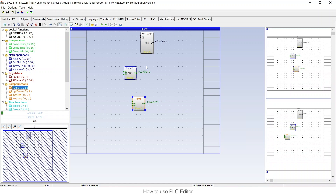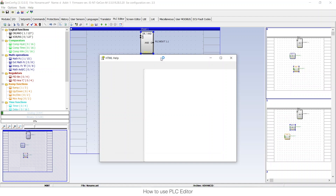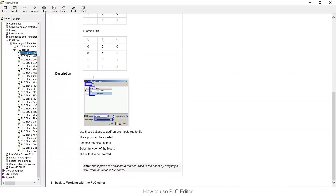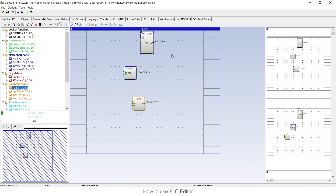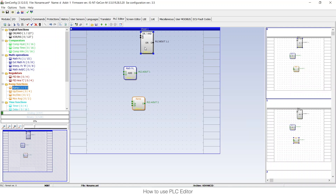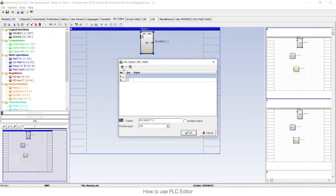One of the ideas of this video is to explain the basics, so just click on one block and press F1. This is probably the most important thing, because you will enter the help — as in many other situations in Comap — and here all the logic behind that concrete block is explained. If you double-click on a block you can choose other options; for example, I can change it to an OR block, and I can also add more inputs.